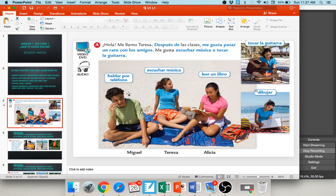Say these words with me: hablar por teléfono — to talk on the phone; escuchar música — to listen to music; leer un libro — to read a book; tocar la guitarra — to play the guitar; and dibujar — to draw.